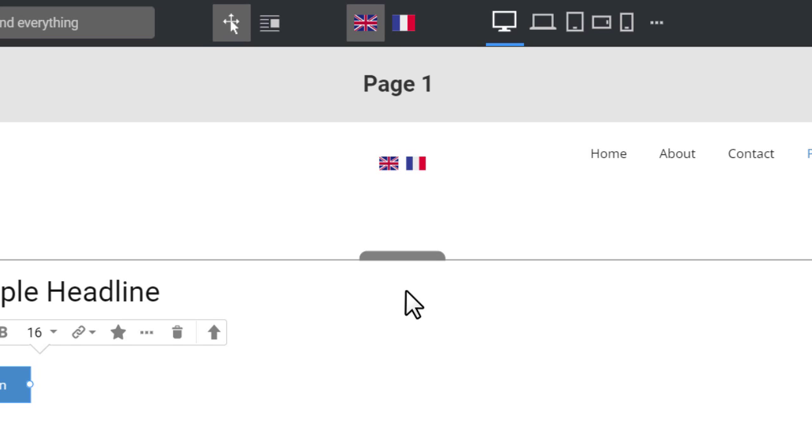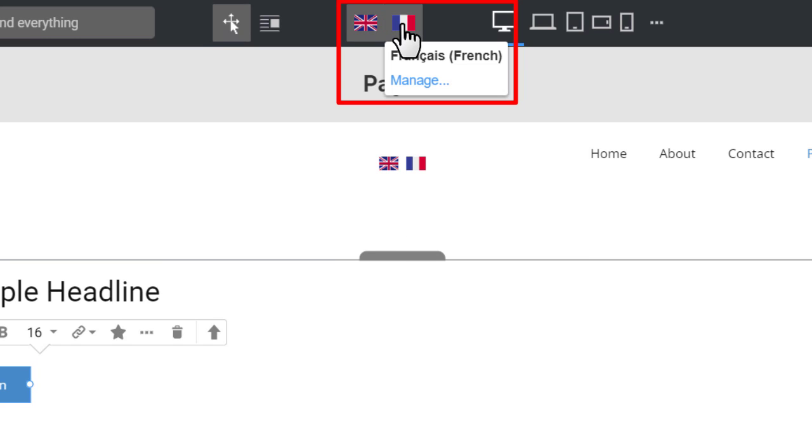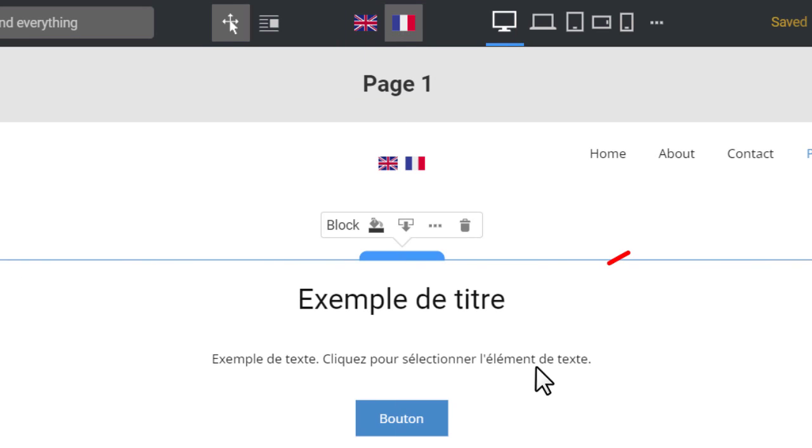To translate elements, switch to French at the top and translate each text element into French. Translations are supported for text elements, including buttons and menu.